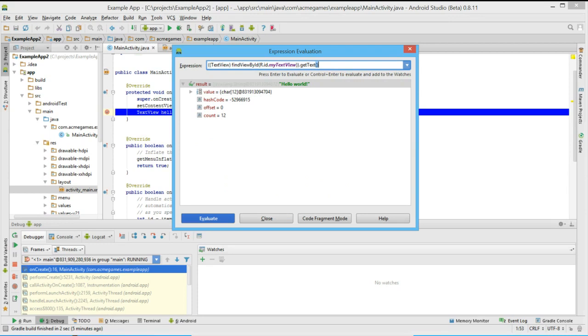That concludes our first look in the Android Studio and how to create our first Hello World application. In our next video, we will cover this section's lab exercise that will allow us to review the material we have learned in these previous lessons.